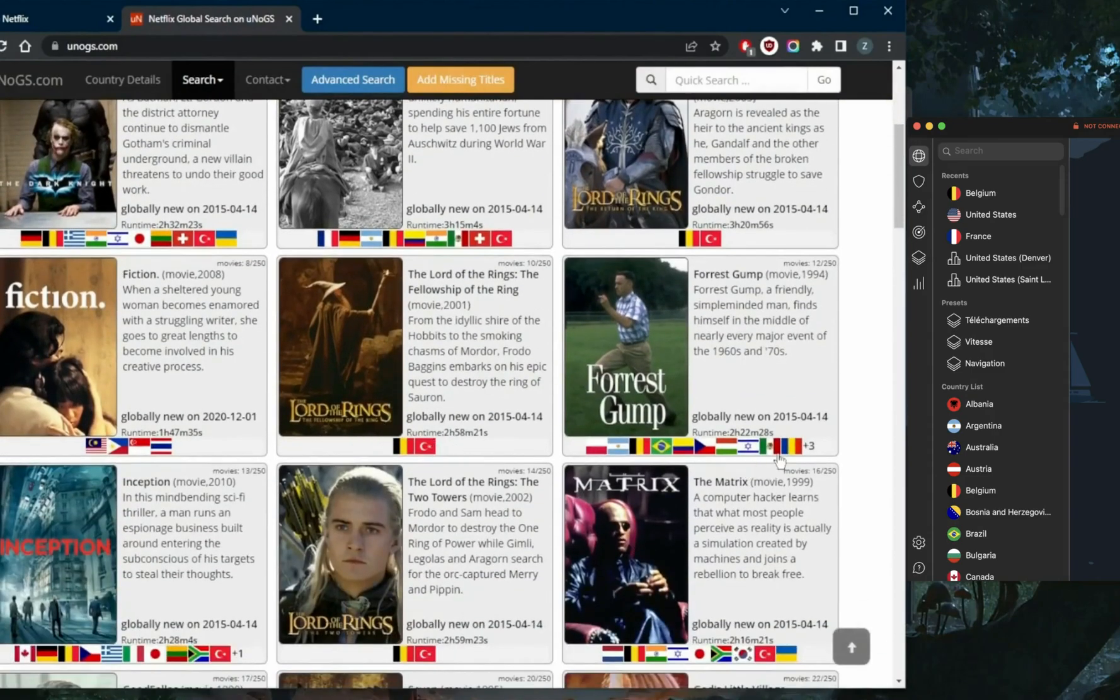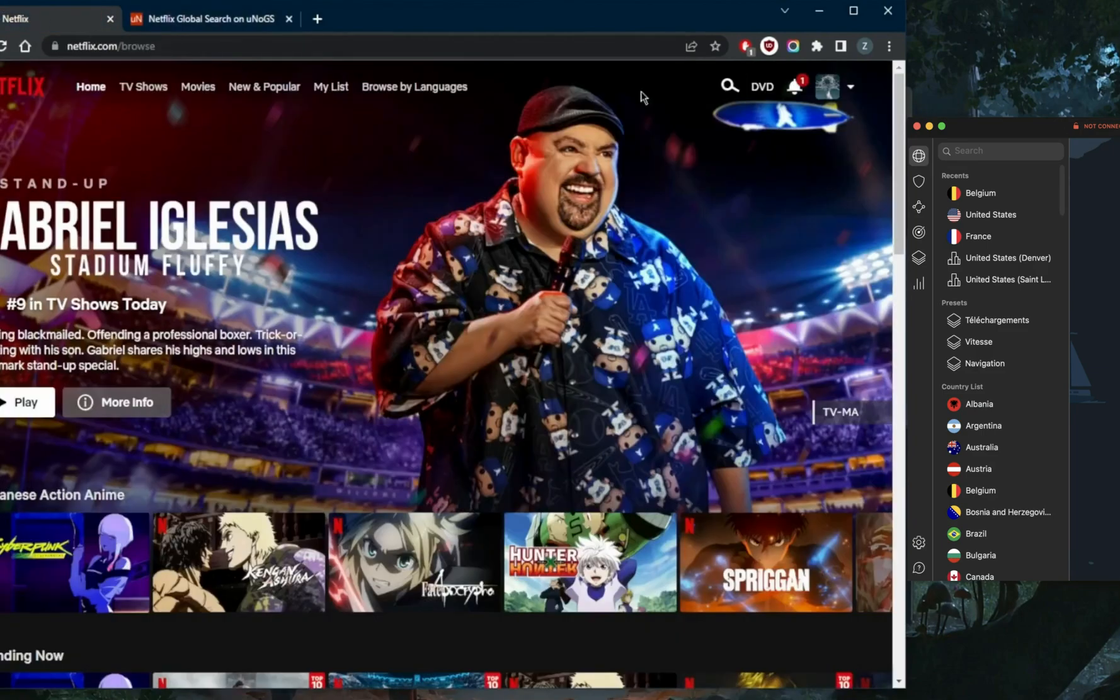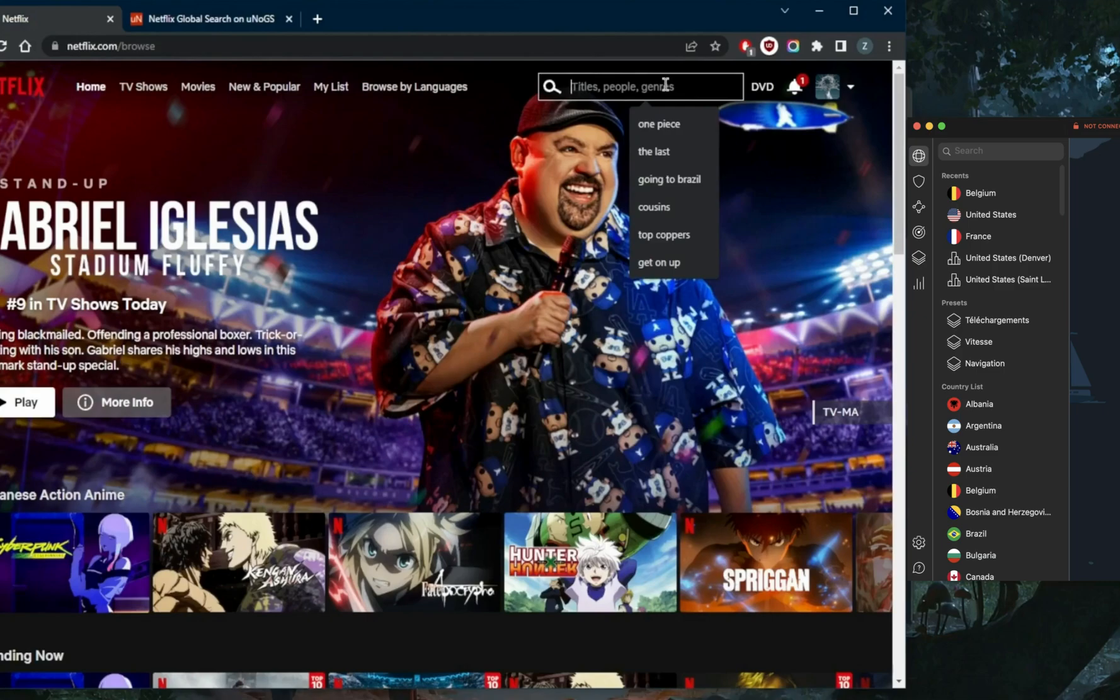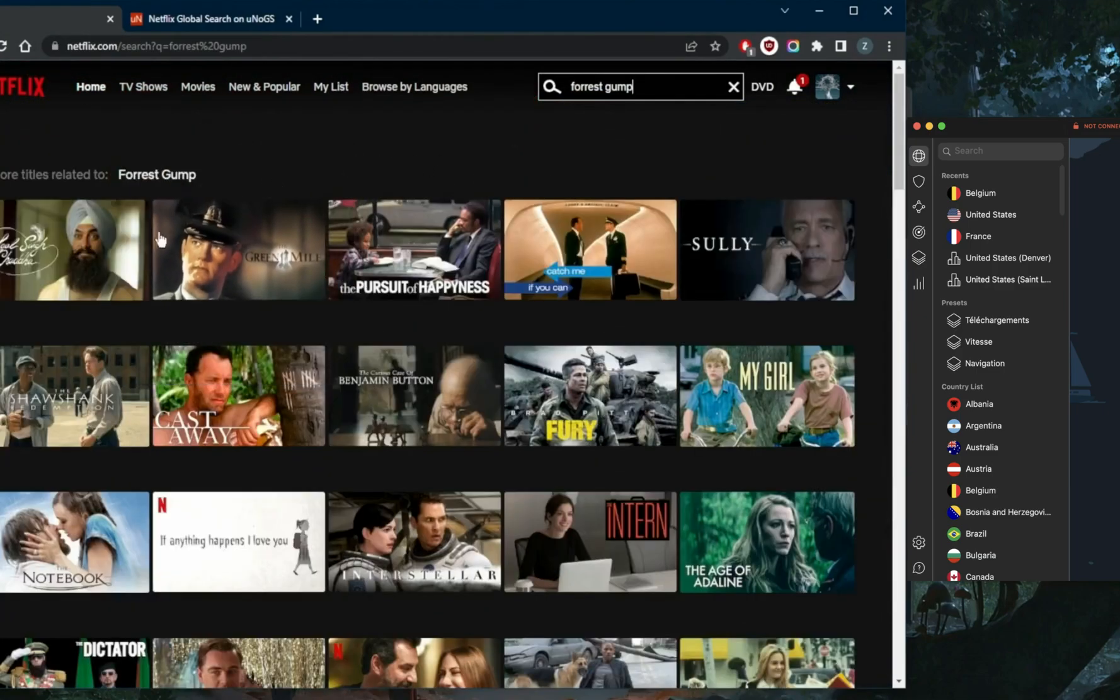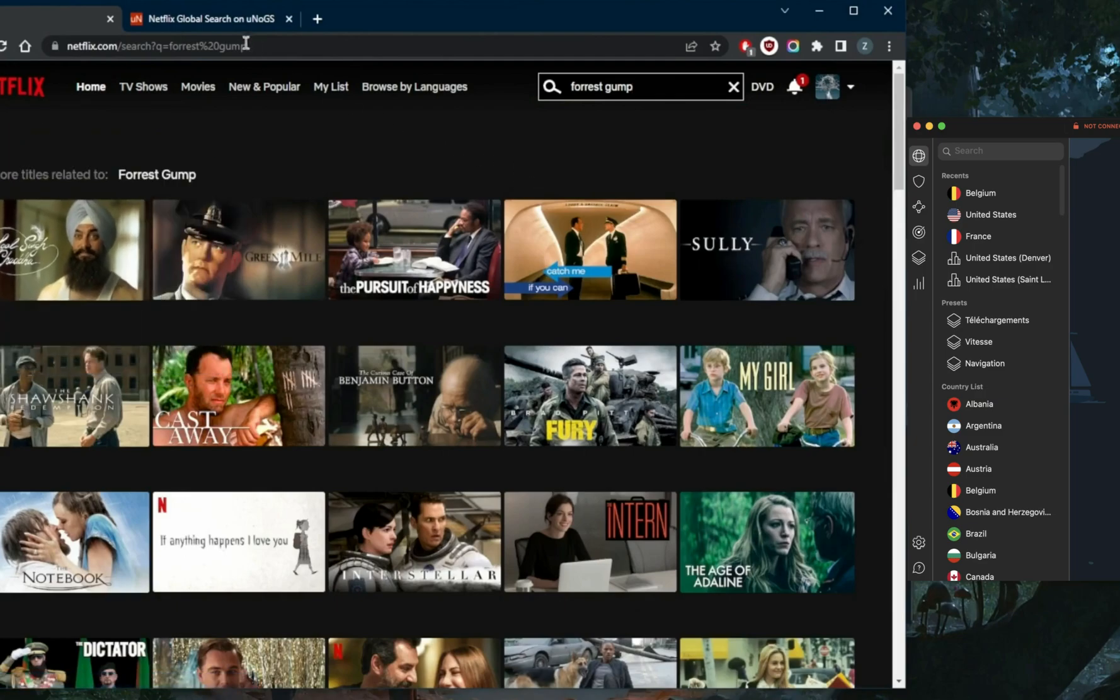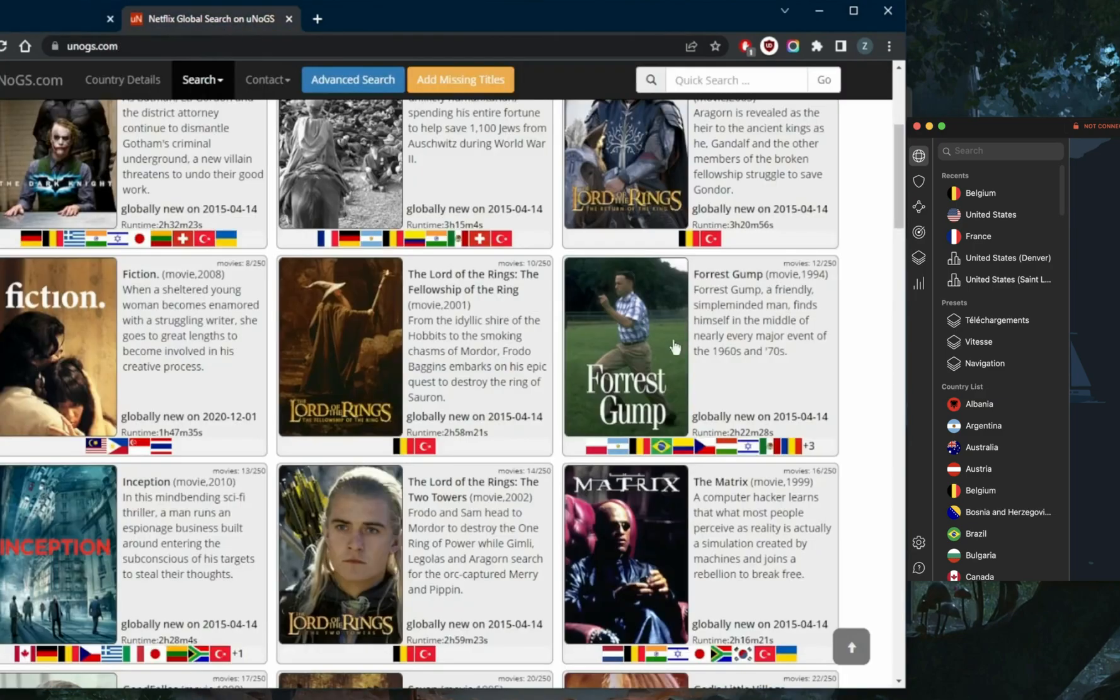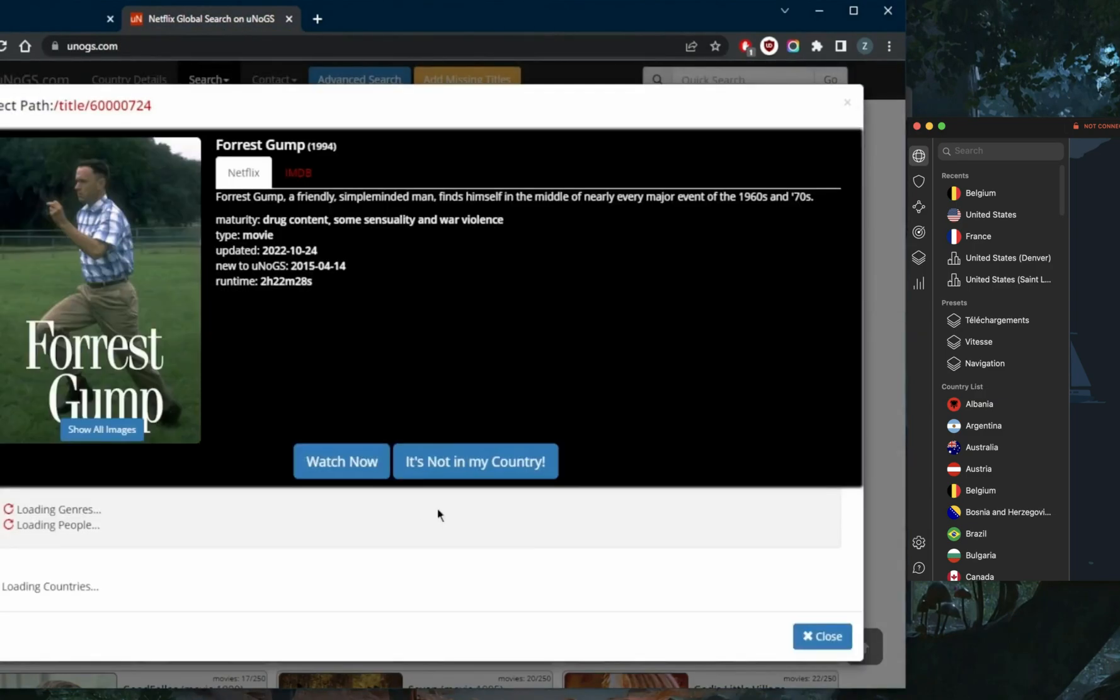Let's go ahead and demonstrate using any of these shows right here. It seems like, for example, Forrest Gump is available in a bunch of countries. Let's go ahead and see if it's available for me. Okay, so it seems like Forrest Gump is not available.